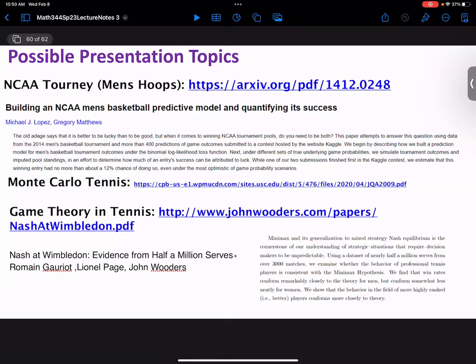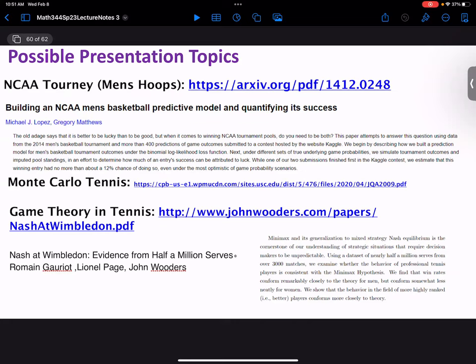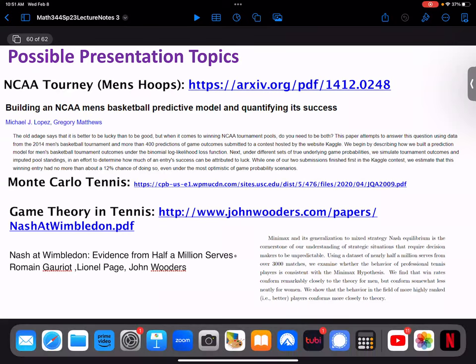I want everybody within the next two classes to choose something they want to work on — by yourself or with others. Next class I'll talk about a research project I did this winter with some students that is available to be continued, which could lead to conference presentations and publications. We'll start the real math in detail on Friday — this is a good place to stop.